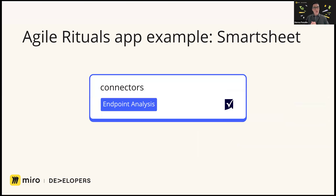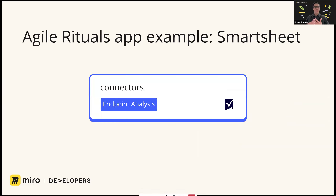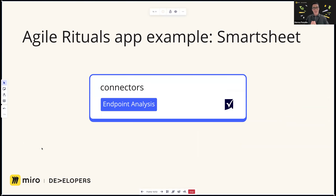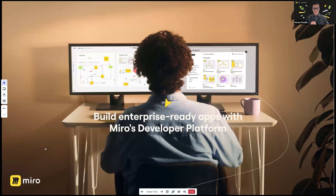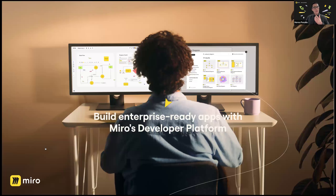Next, an agile example. A lot of people use Smartsheet to keep track of projects and project management. We won't go too deep into this app example because we'll show it later in the webinar.